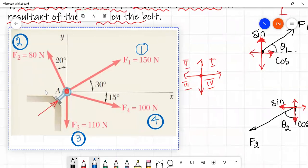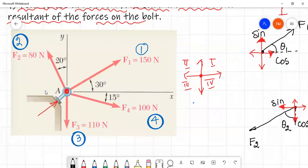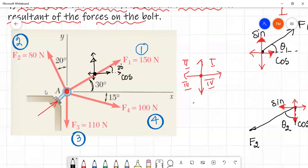First of all, take force number 1. In force number 1, this is the starting point. The force is in the first quadrant, so the horizontal component is to the right side and the vertical component is upward. The angle is from the horizontal line, so the horizontal component is the cos term: 150 cos 30 degrees, and the vertical component is 150 sin 30 degrees.